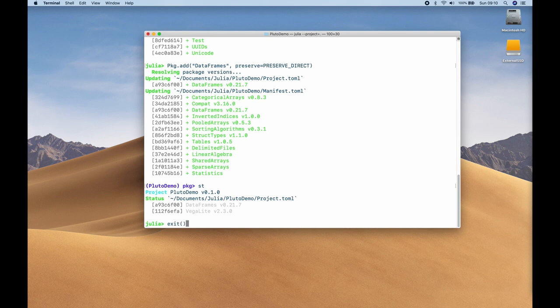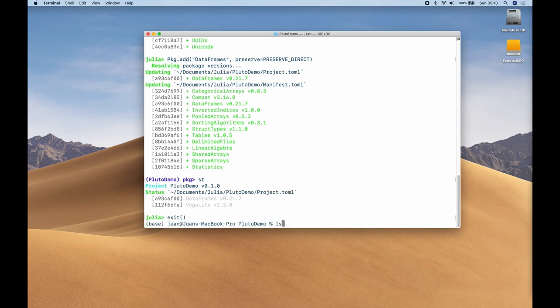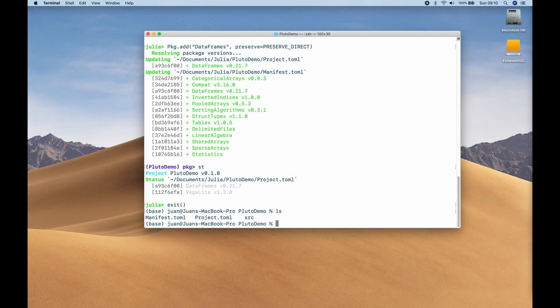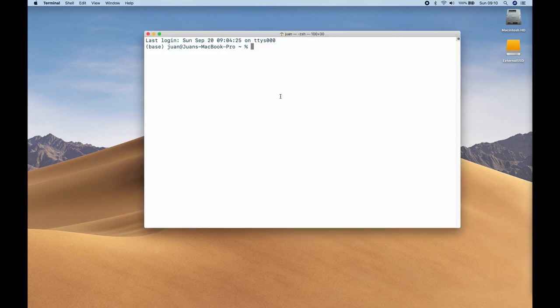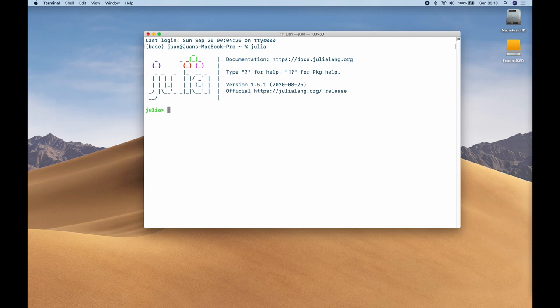Let's exit from Julia. If I type 'ls', we can see there's a manifest.toml file now as well — this contains information about the installed packages. I'm going to quit the terminal and restart it. Back in the terminal, I type Julia to start the base installation. Hitting the right square bracket, I'm in version 1.5 — I haven't activated a specific environment.